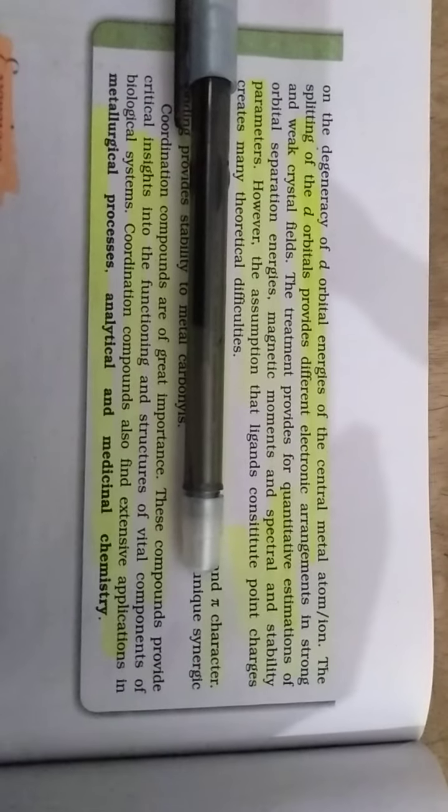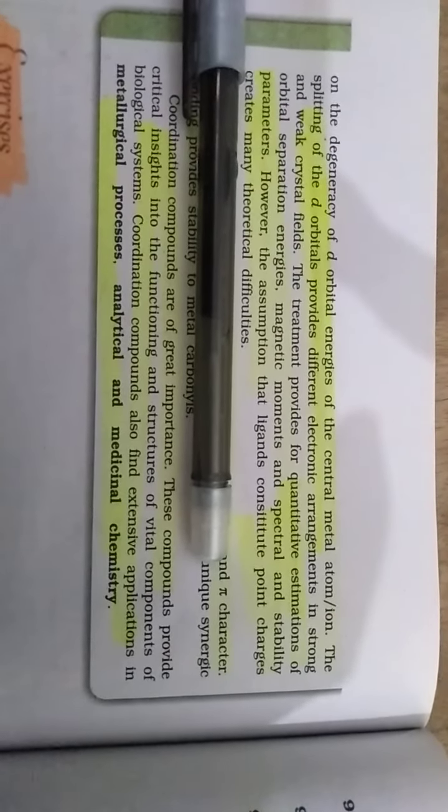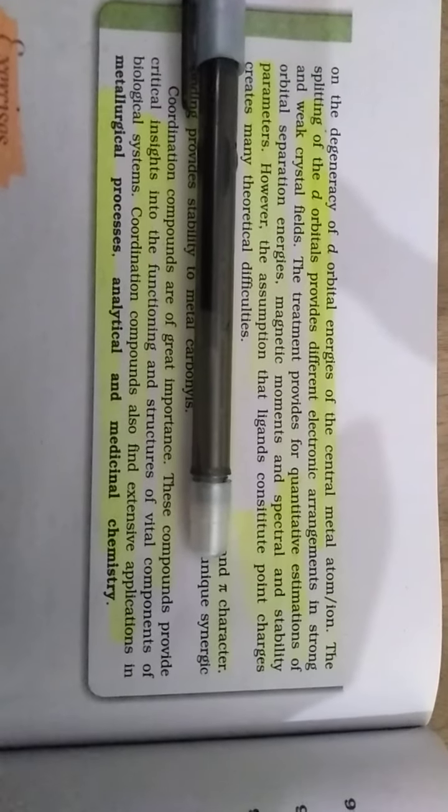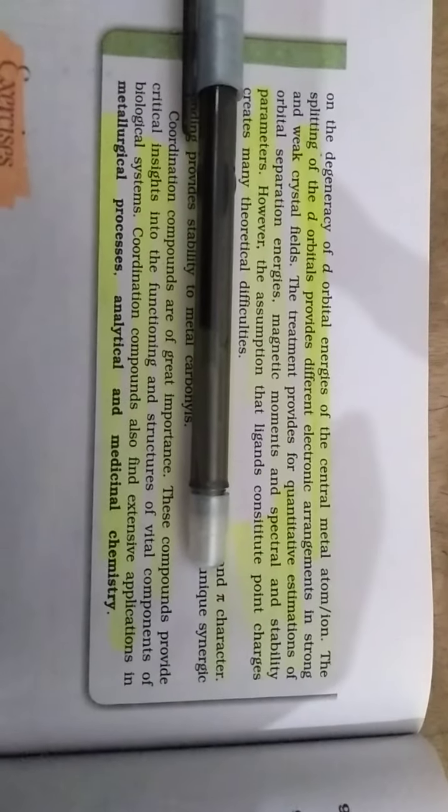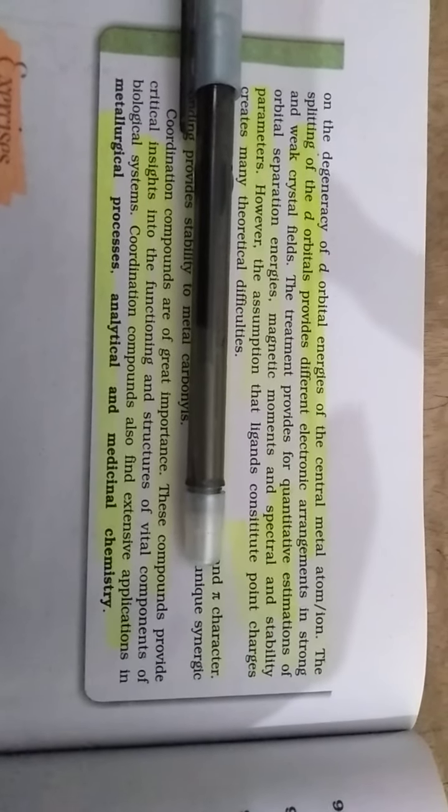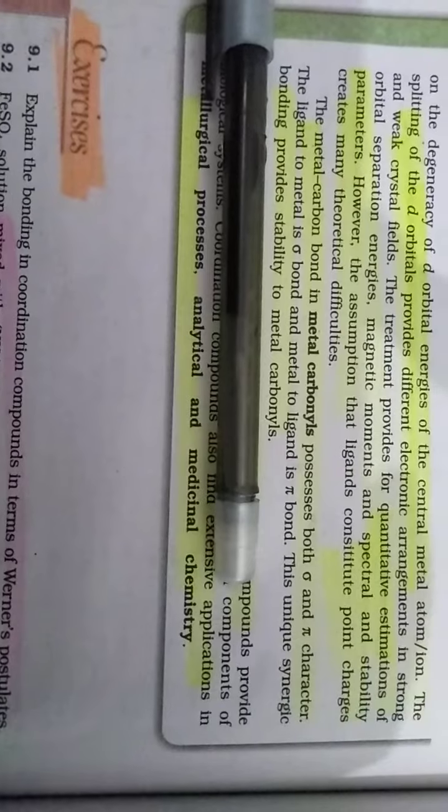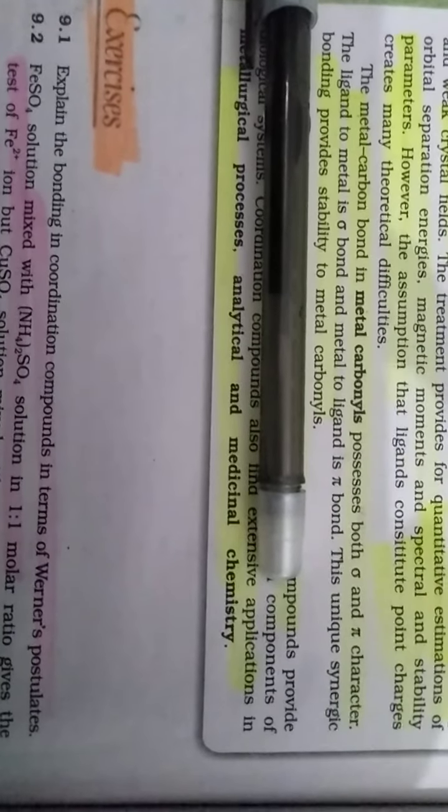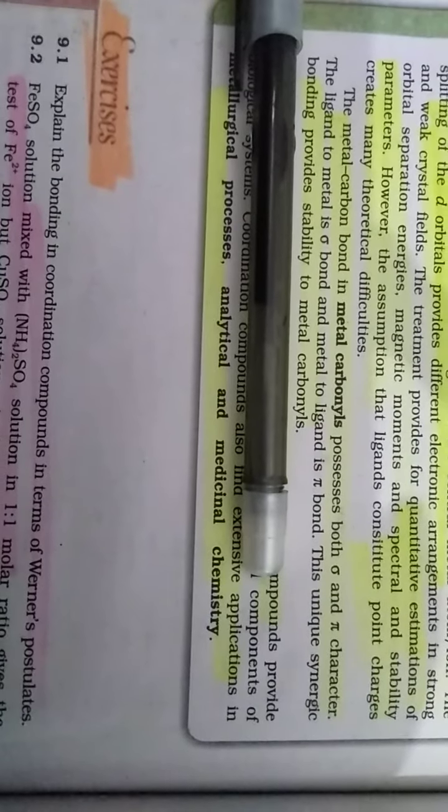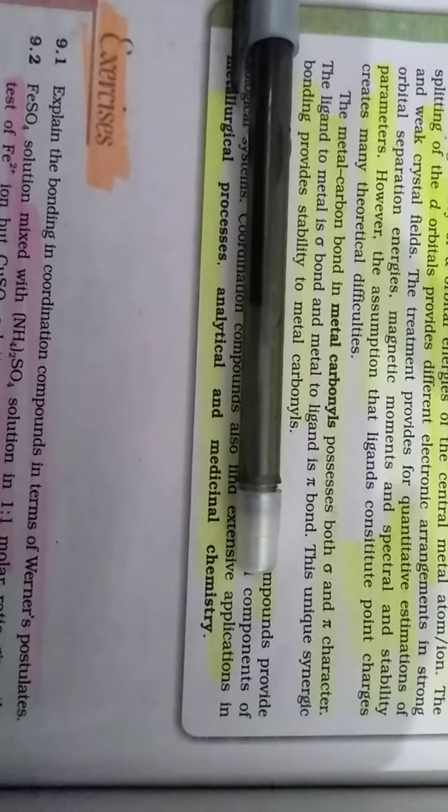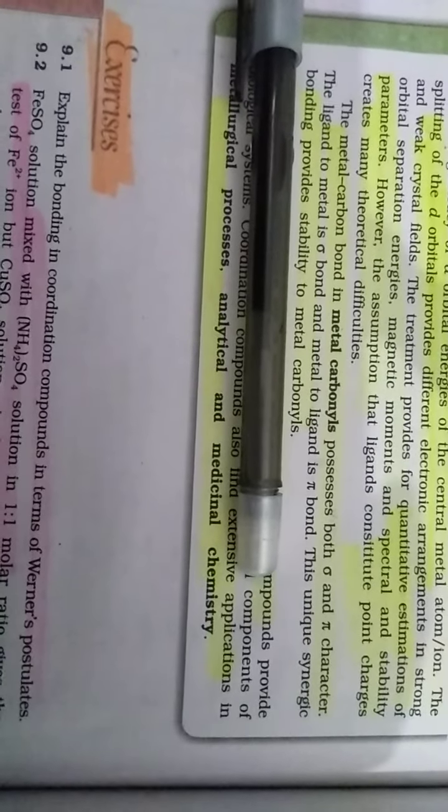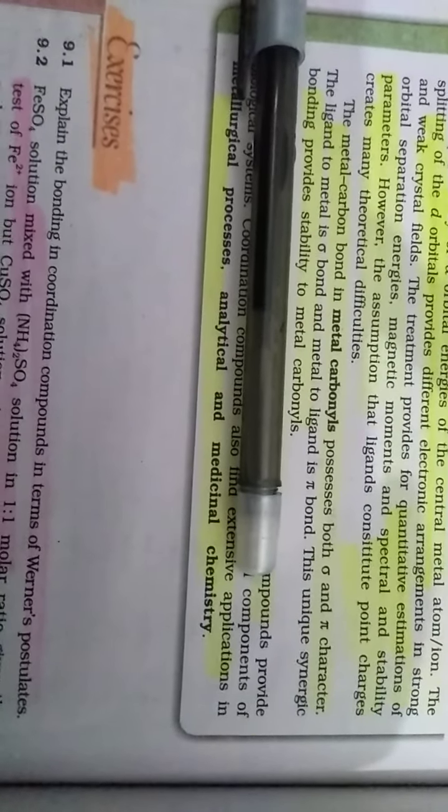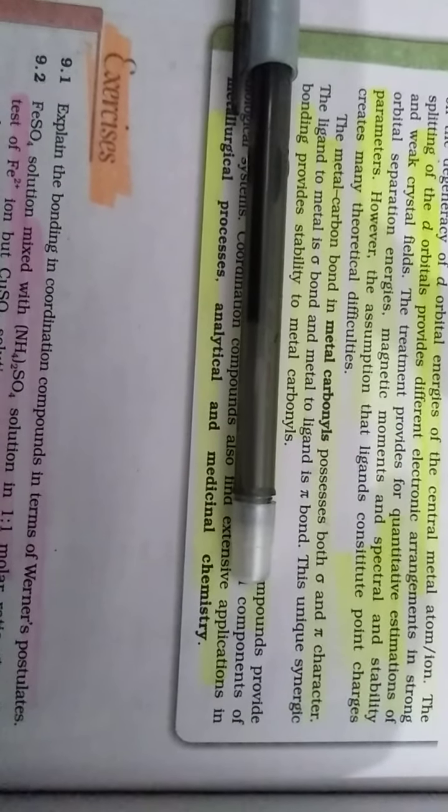However, the assumptions that ligand and constituent point charges create many theoretical difficulties. The metal-carbon bonds in metal carbonyls possess both sigma and pi character in ligand to metal bonding. Each sigma bond and metal-ligand pi bond, this unique synergic bonding, provides stability of the metal carbonyl.